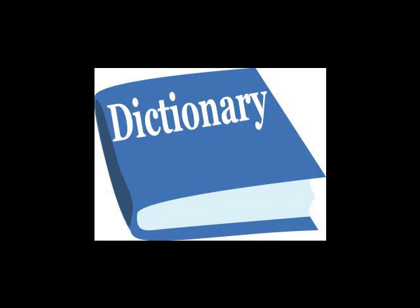So what is serendipity then? Well the current Oxford English Dictionary definition is the occurrence and development of events by chance in a happy or beneficial way.